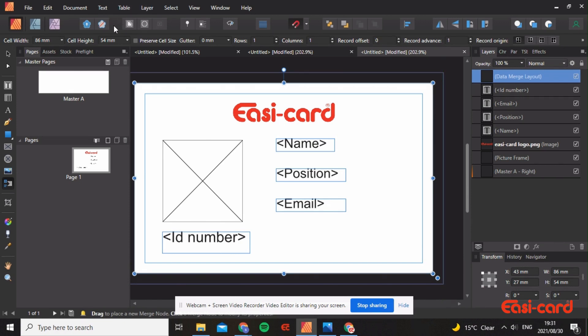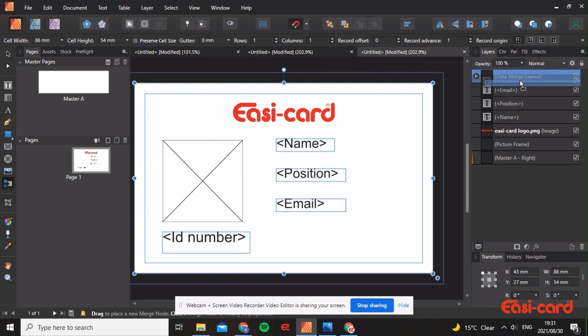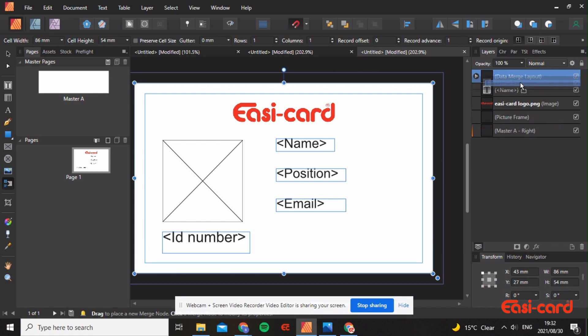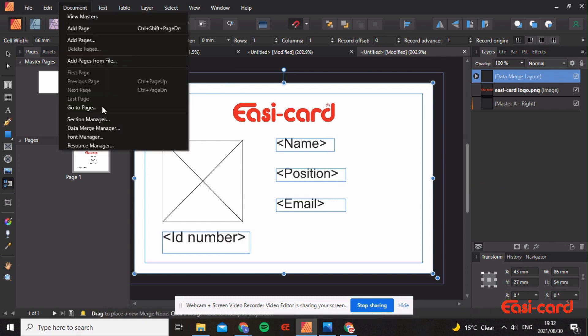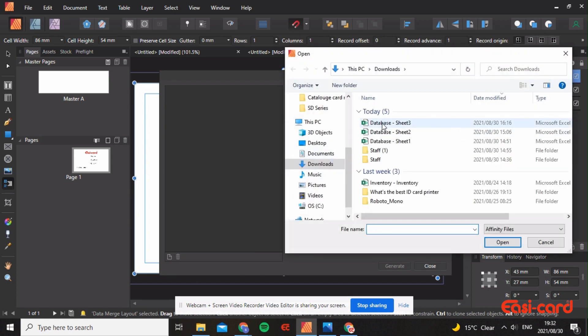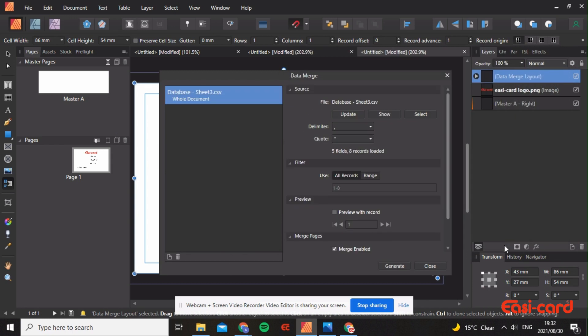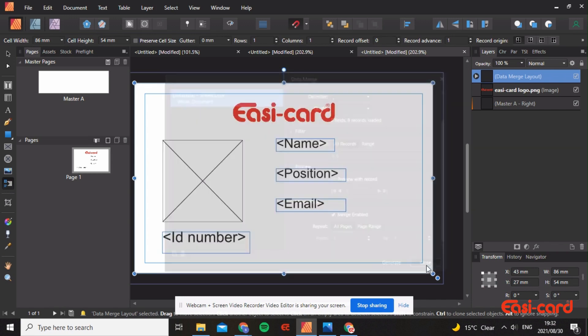Now I've created my data merge layouts. Make sure that all of these variable data go into the data merge layout. Position it into it - name and the picture frame. Don't put the logo in because that's not variable data, it's just static. Go into document data merge manager and select the sheet that you downloaded, which is sheet 3 database. You can choose a range of records that you want to select.